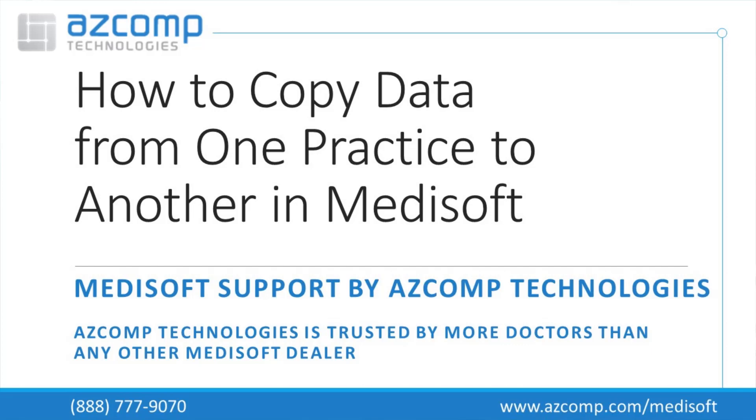Okay, today we're going to look at how to copy data from one practice to another. This can be helpful if you have a new practice that you're starting up but you need things like your diagnosis codes or your insurance company to be copied over to use in that new practice.